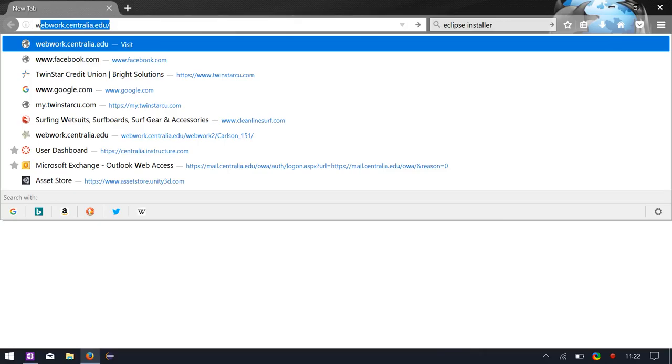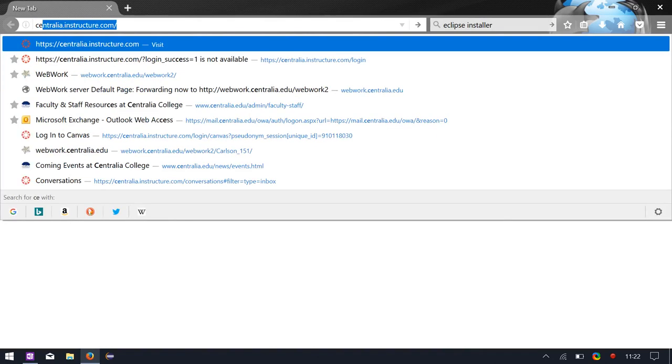Webwork.centralia.edu is homework, we'll see that tomorrow. So centralia.instructure.com, that's right at the top of your syllabus where it says web page.